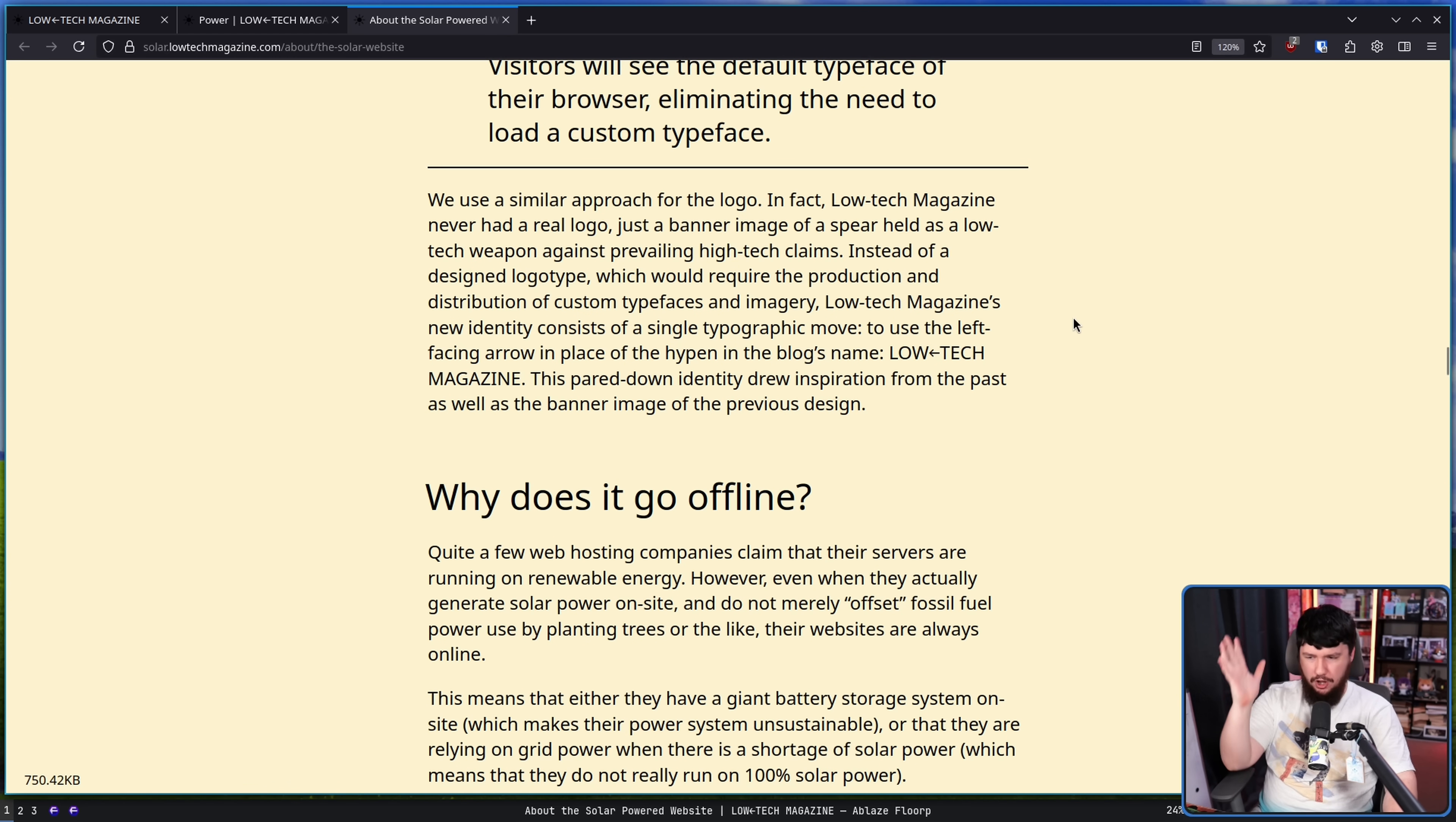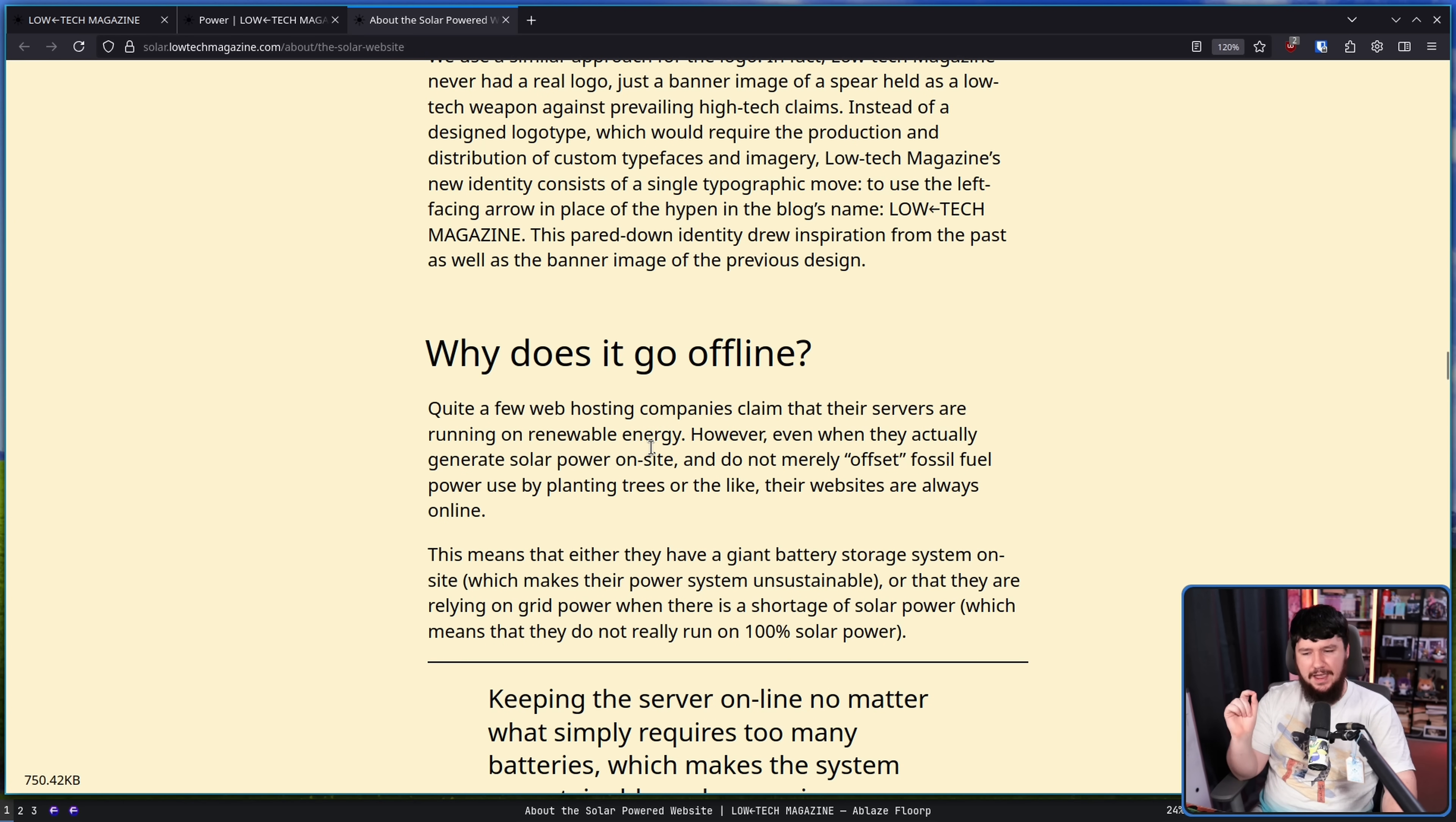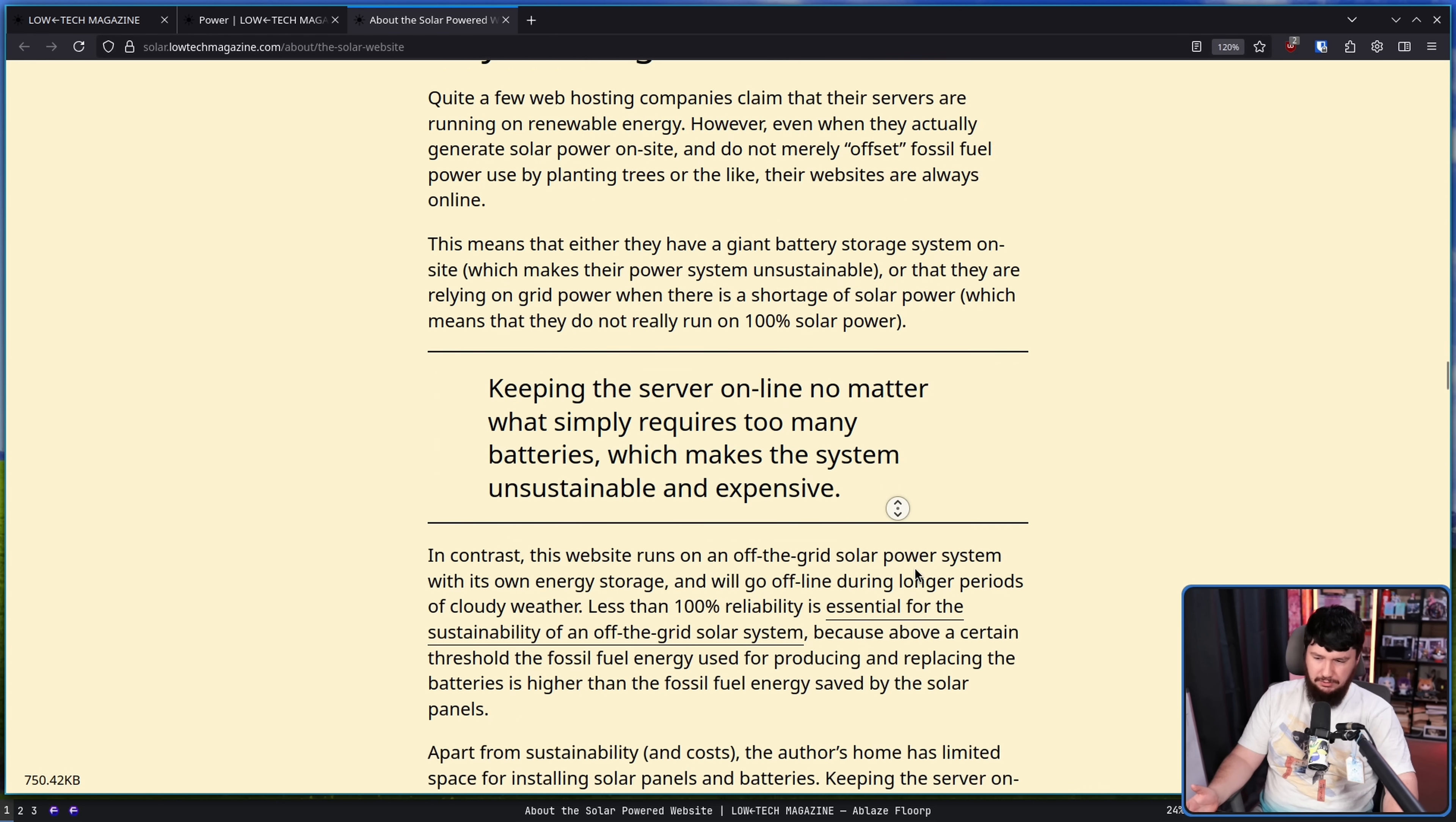It might seem like a dumb question but why does the site go offline? Quite a few web hosting companies claim their servers are running on renewable energy. However, even when they actually generate solar power on site and do not merely offset fossil fuel power use by planting trees, their websites are always online. This means they either have a giant battery storage system on site which makes their power system unsustainable or that they are relying on grid power when there is a shortage of solar power which means they're not actually running 100% on solar power.